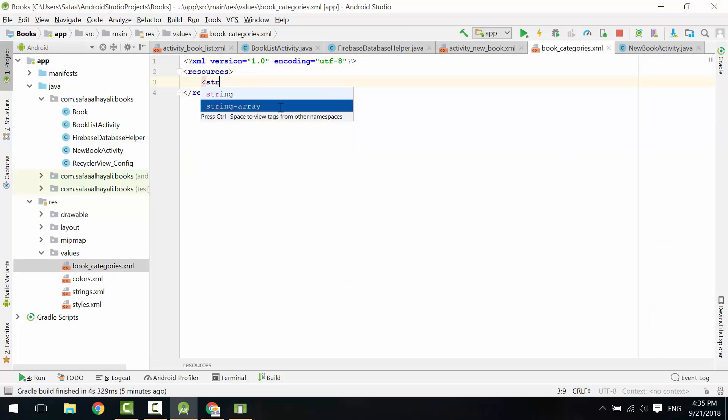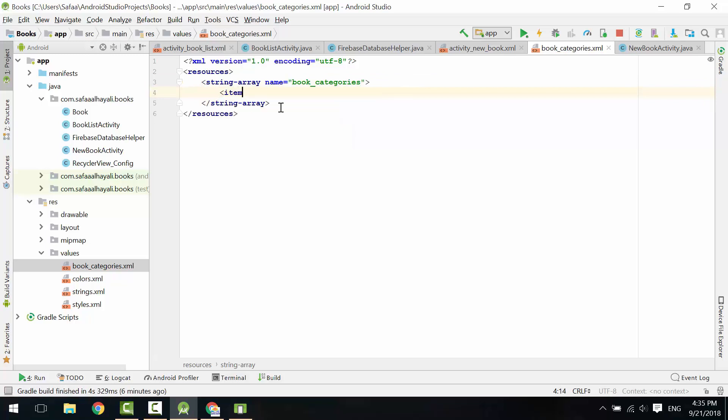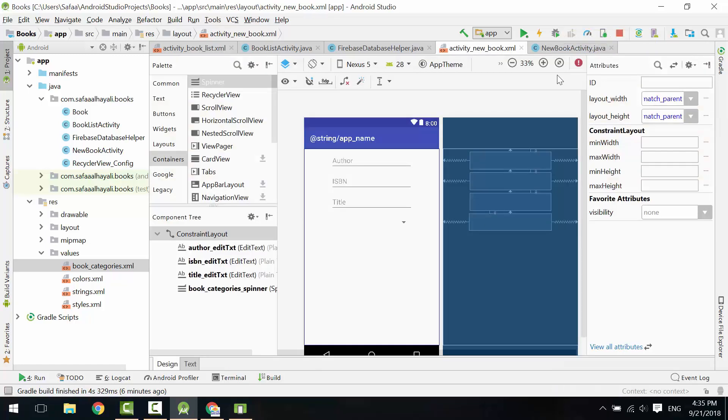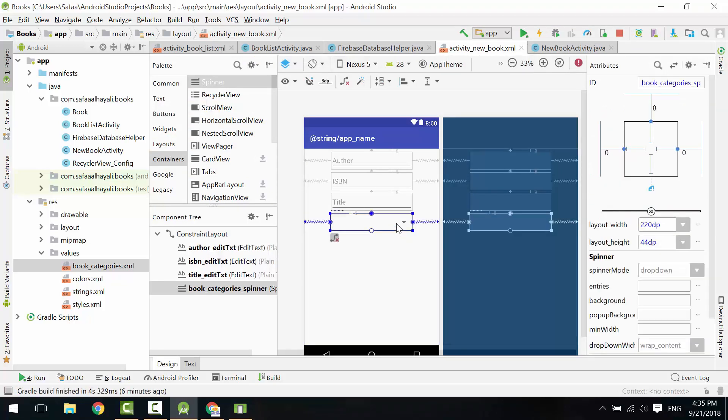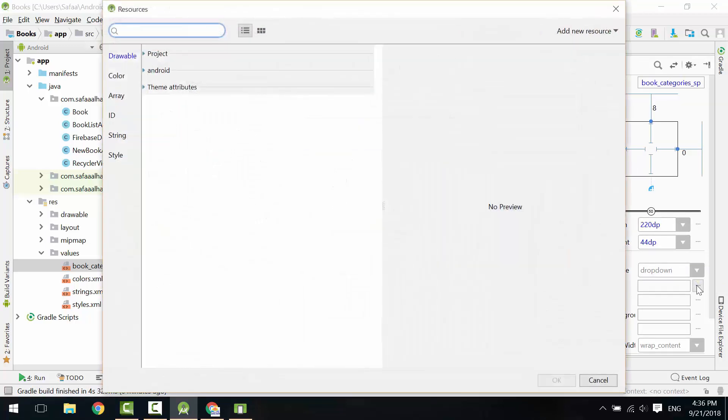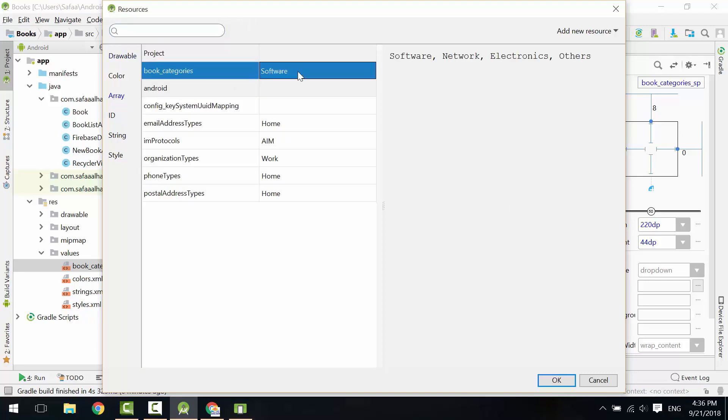Create String Array and specify the items. Back to our new book layout. Select the spinner, and from Entries property, click on More button. Click on Array. Select Book Categories. Click OK.